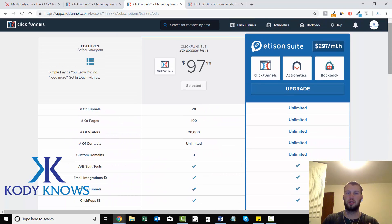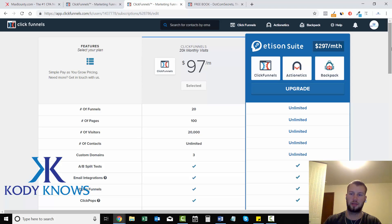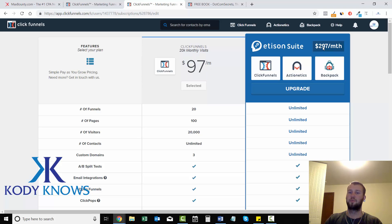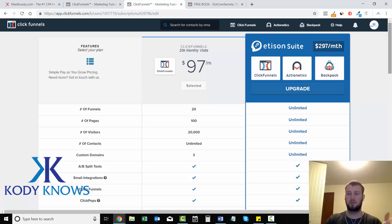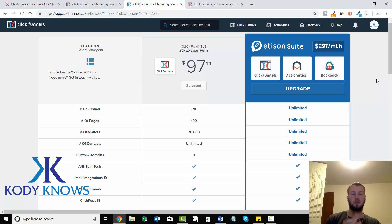The $97 level doesn't restrict you so hard that you need to upgrade to the $297 plan, which is always good. That's price, and that's pretty much it for my ClickFunnels overview.